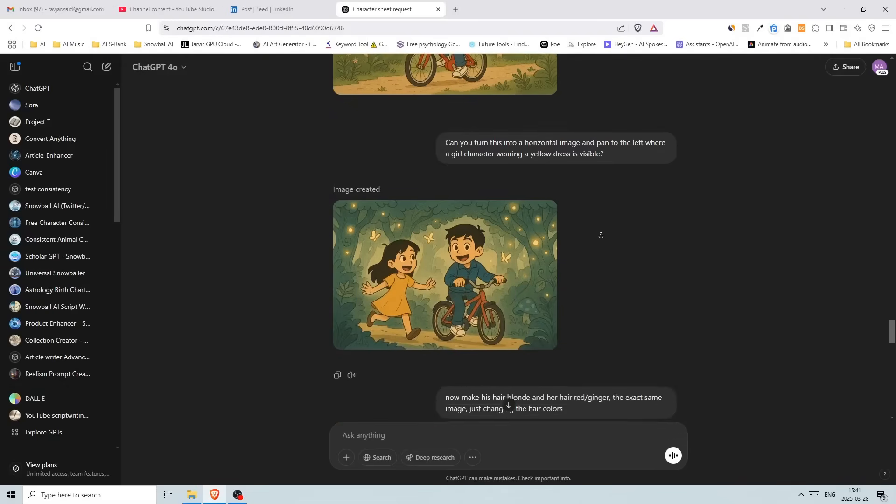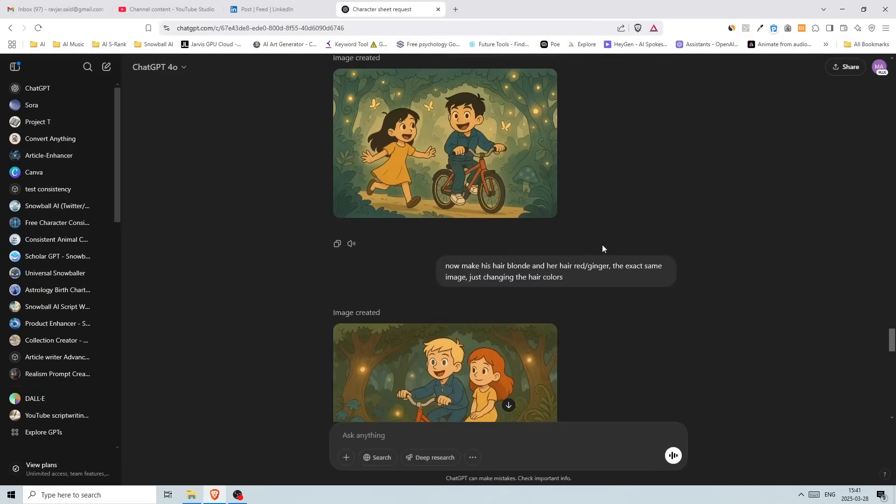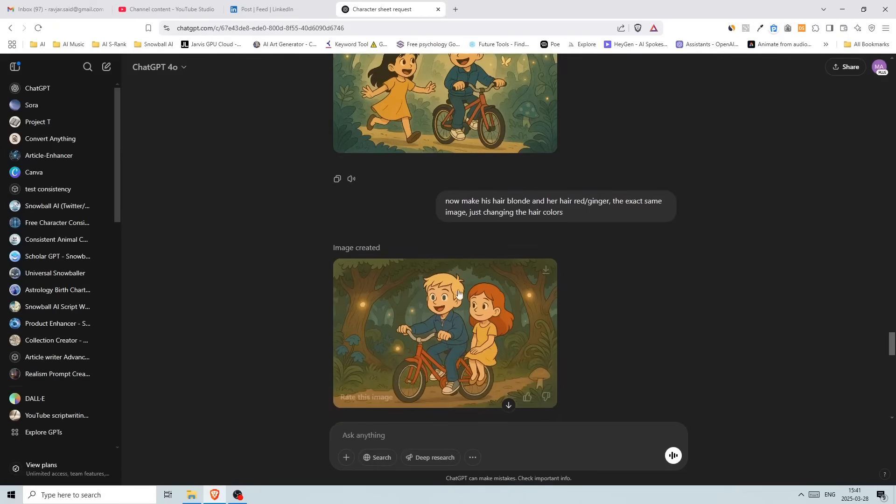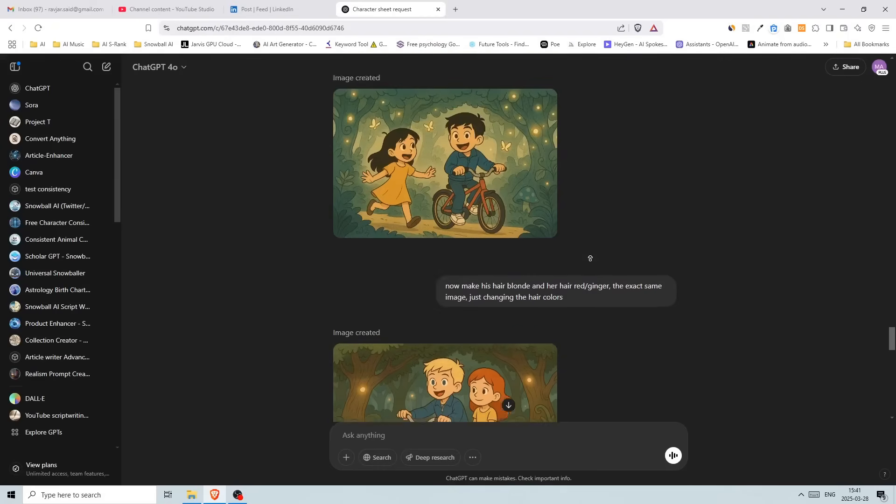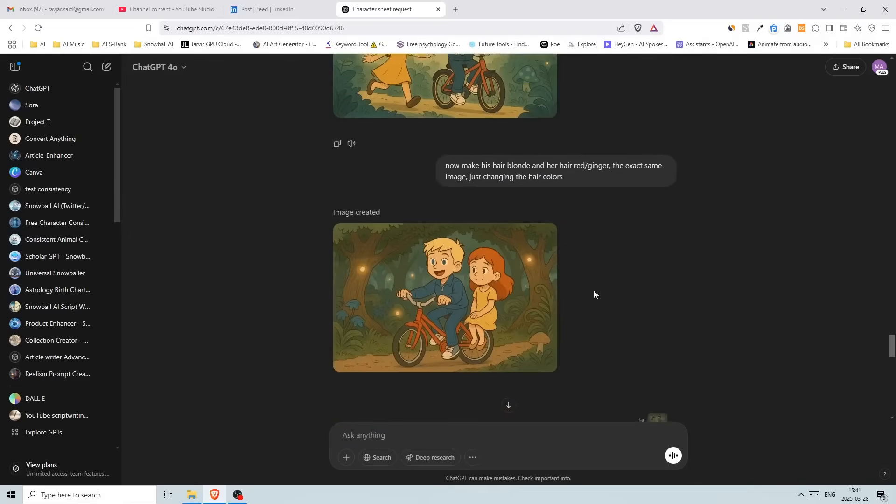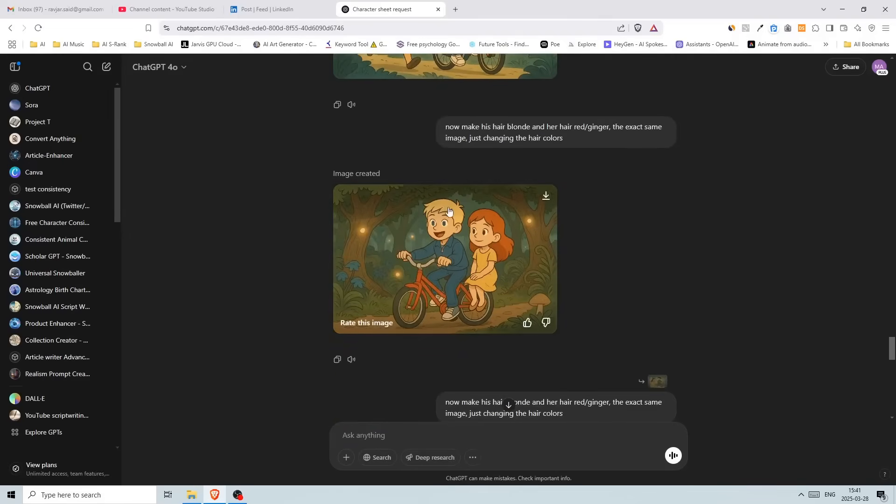And then I wrote, now make his hair blonde and her hair red ginger, the exact same image, just changing the hair colors. So it didn't keep the same image. But it did change the color to blonde and hers as well.